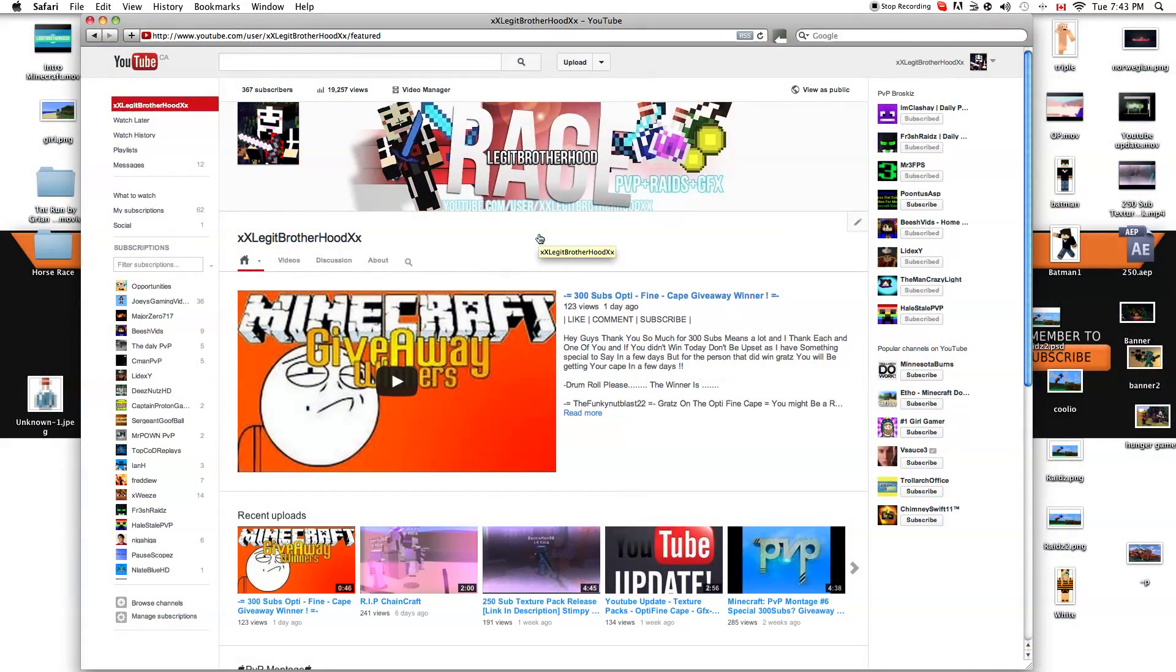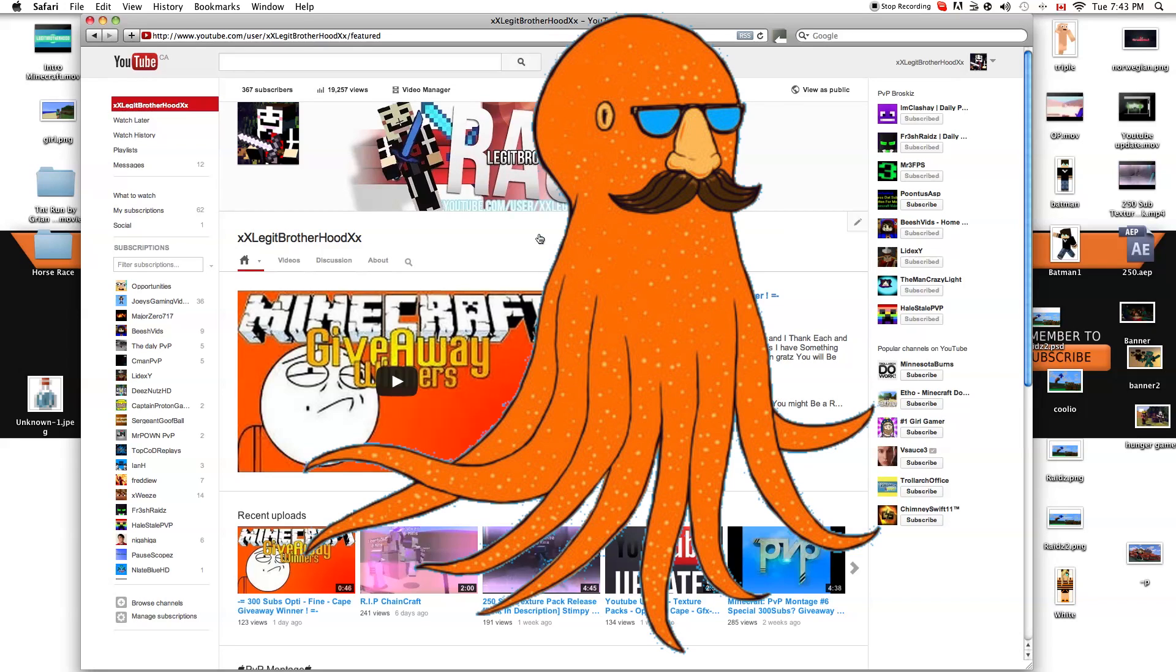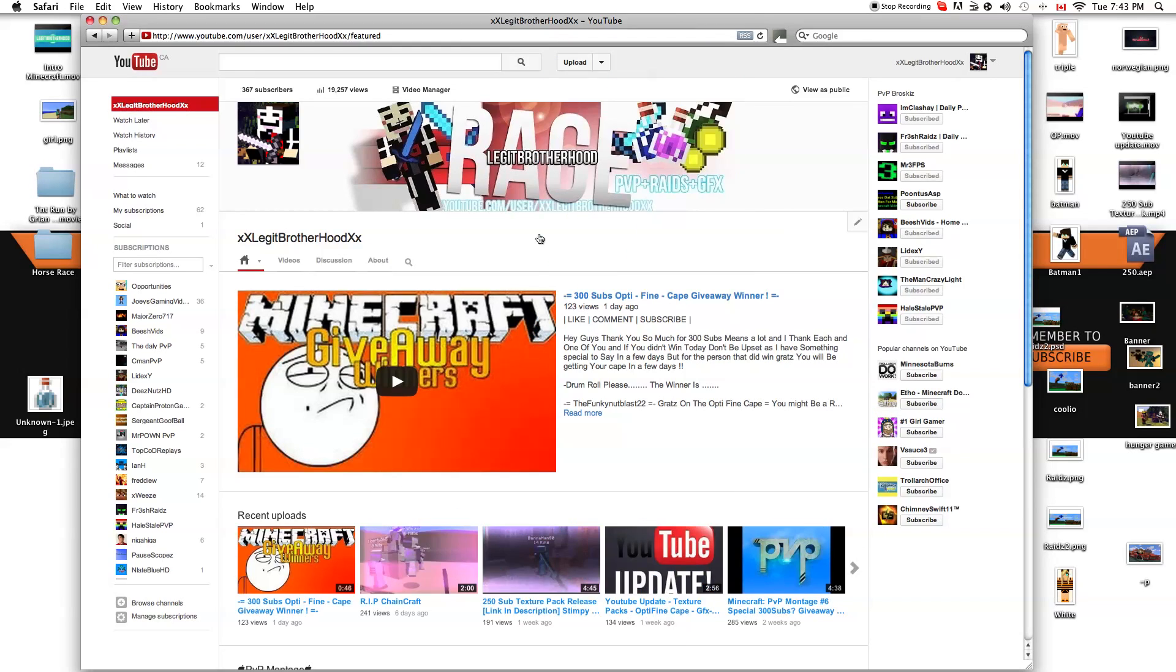Welcome back guys to another video. We just hit 300 subscribers. Oh my god, whoa, mind-blowing awesomeness. How the heck did that happen? Like one day I was at 250, now I'm at 367, almost 400 subscribers. So I thank you guys so much, it means a lot.